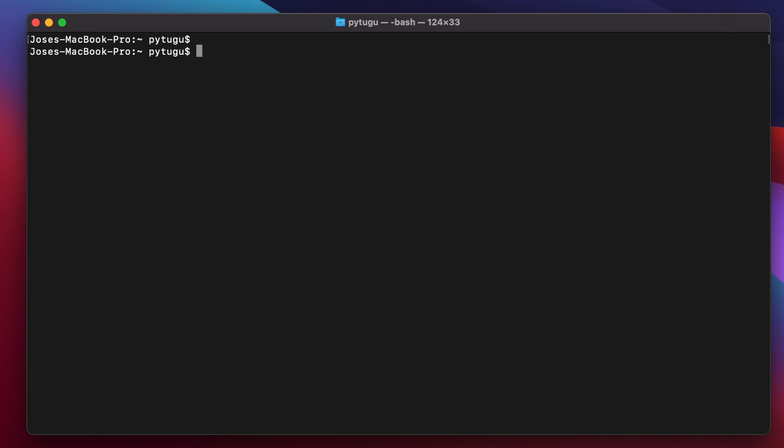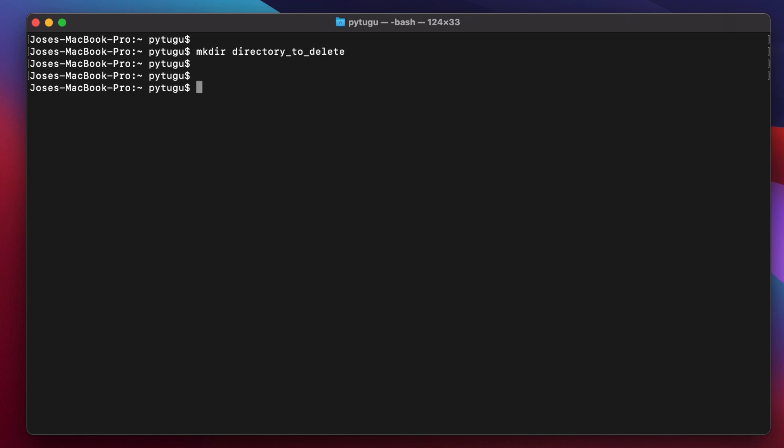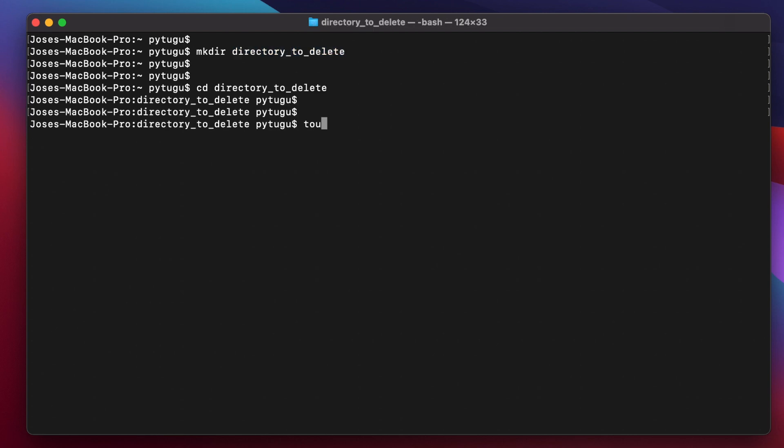So let's now create the directory again. mkdir directory_to_delete. Let's create some files inside this directory. So we will use the command touch to create files. File one, file two. These are empty files just to test this, this is an example.